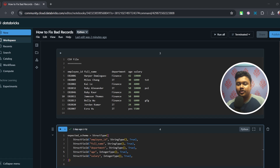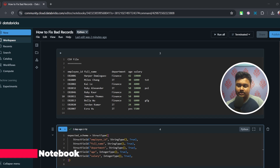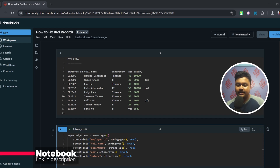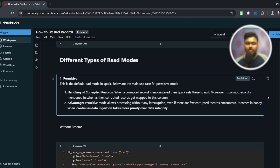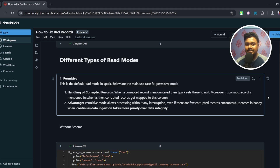Before we move forward, I just want to show you the file I'm going to use. If you also want to try this, the link to this CSV file as well as the notebook is in the description, so feel free to check them out. In order to understand how to handle corrupted records while reading from a CSV or JSON file, we need to understand the different kinds of read modes. I'll take you through them one by one, starting with permissive mode.